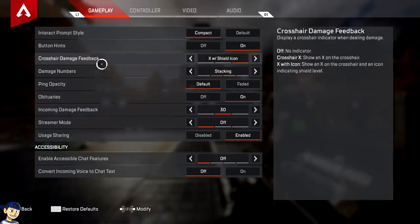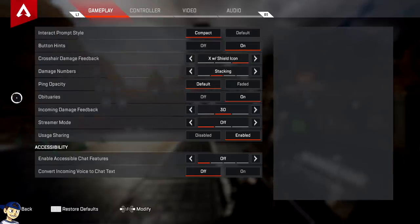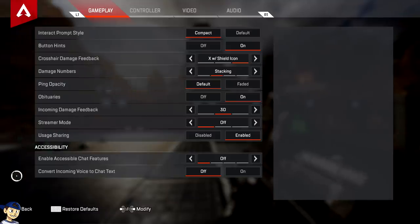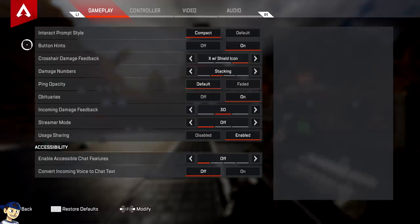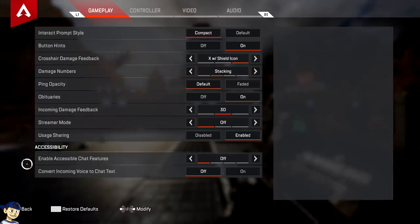When you click the settings menu, this is what you see. You've got four tabs on the top: gameplay, controller, video, audio. We're not going to touch on audio — I turn down the music volume, but you do what you want with that. We're going to talk about the main ones under the gameplay setting, the controller setting, as well as the video setting.